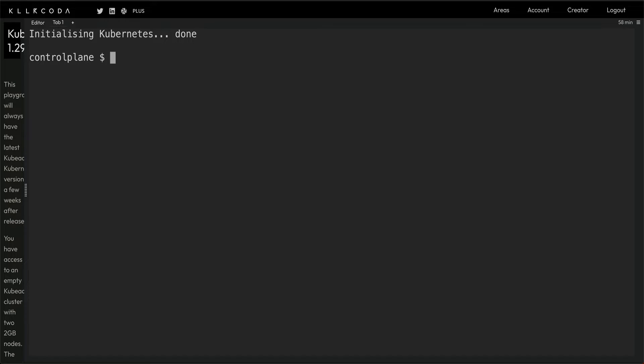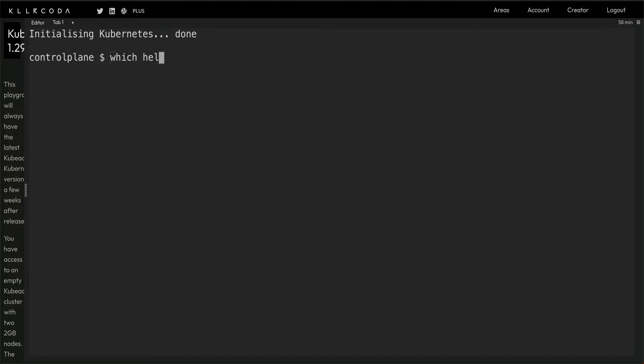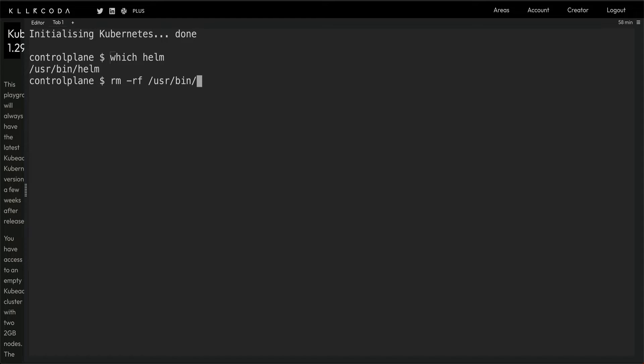By the way, I'm using Kilakoda cluster again. I always use it - it's a much quicker way to basically show things rather than create your own Kubernetes cluster. Let's see if we have Helm installed already. Yes we have, so I'll just remove this user bin.